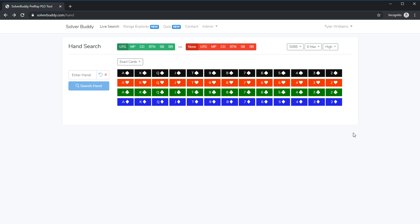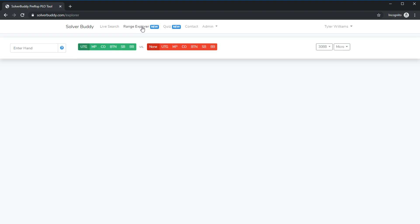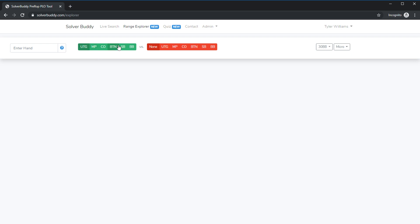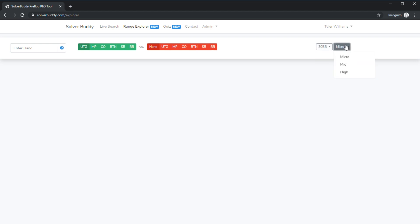Let's go ahead and start with the first new feature and that's the range explorer. I'll go to the range explorer page here and you can see we're presented with multiple different options at the top. We can input our search criteria in the enter hand box and then we can select the hero's position in the green buttons. We can select the villain's position in the red buttons and then we can select our stack size and the stakes we play at.